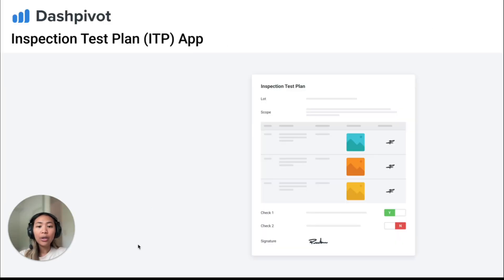You can try Dashpivot for ITPs today using our signup link and let us know what you think. Thanks for watching.